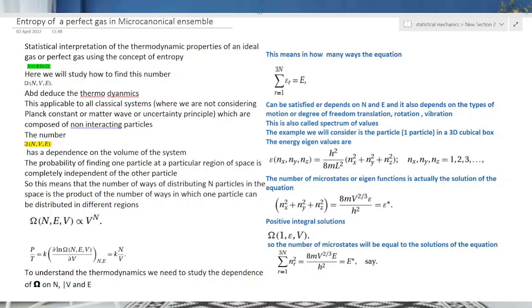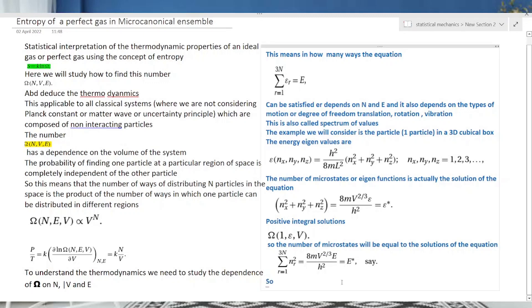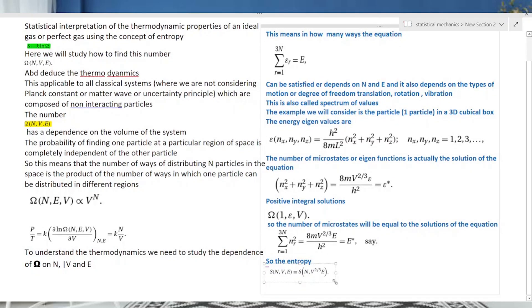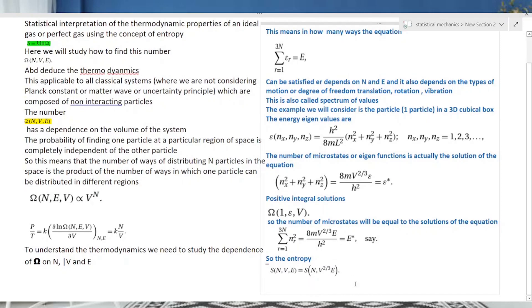The number of microstates depends on the volume and energy of the system — macroscopic volume and energy. Since entropy S = k ln Ω, and Ω depends on volume and energy, our entropy also depends on volume and energy. This is the statistical thermodynamic entropy.